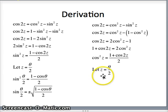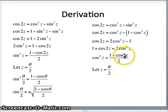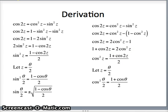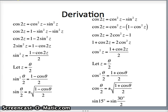Again, letting z be theta over 2 and dividing by 2, cos squared z is 1 plus cos 2z over 2. This will be cos squared theta over 2 is 1 plus cosine of 2 times theta over 2, which is cos theta, divided by 2. So this is our fundamental identity for cosine. Taking the square root, cosine of theta over 2 is plus or minus the square root of 1 plus cos theta over 2.